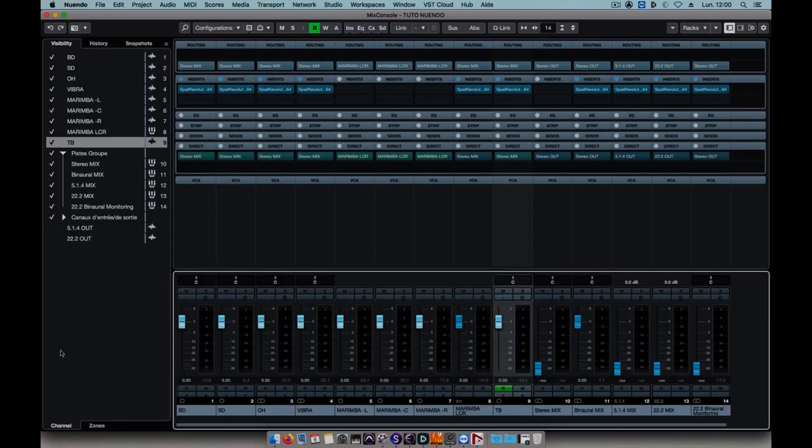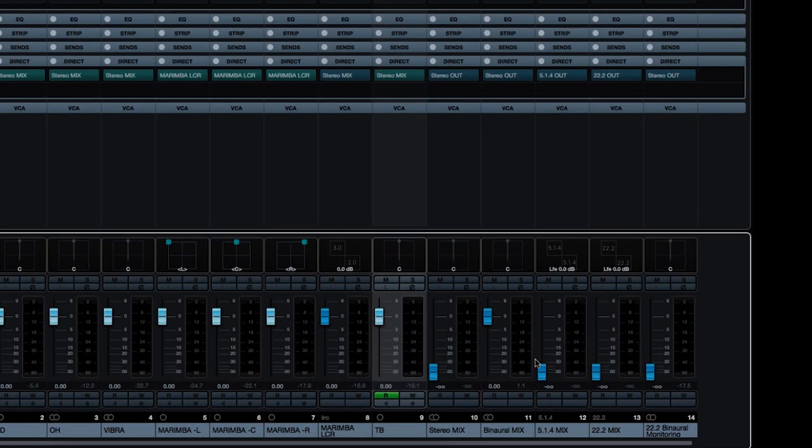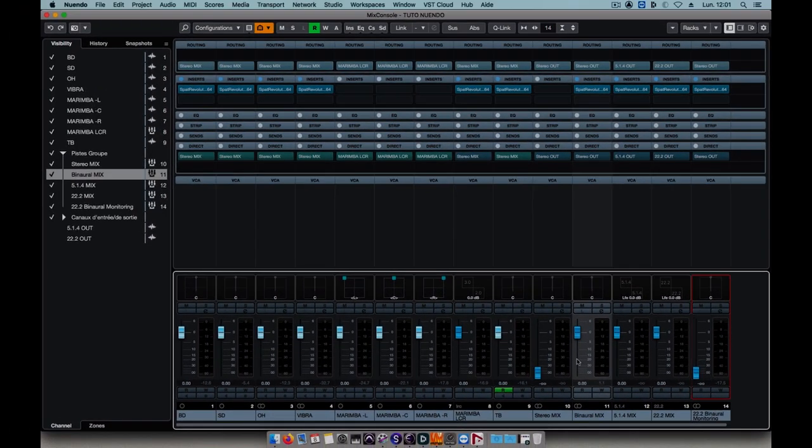Now that our mix is finished, we'll bounce it down in all three formats. Checking first that the faders on the three return buses are at unity gain, and that the binaural monitoring and stereo mix buses are at minus infinity.